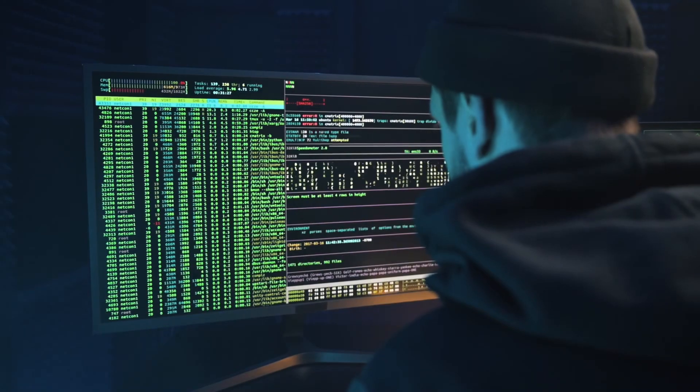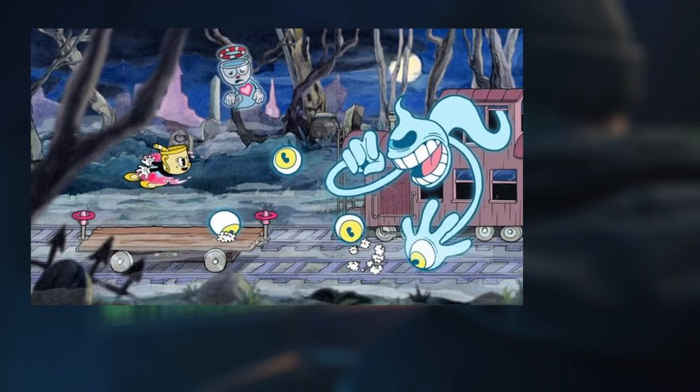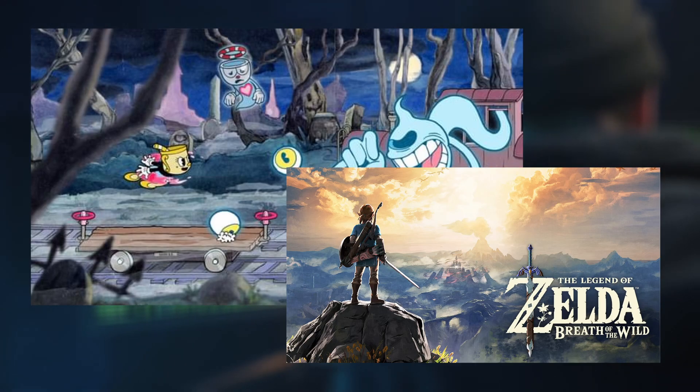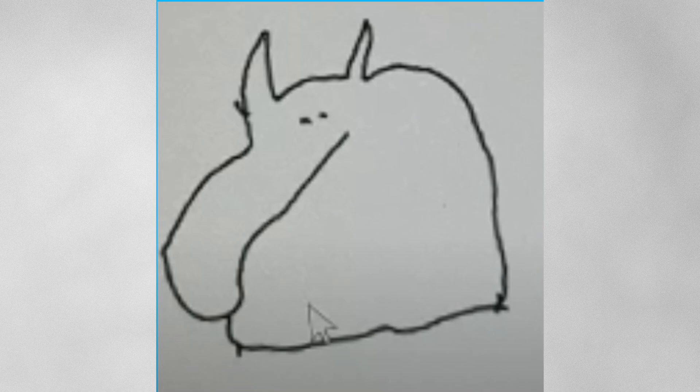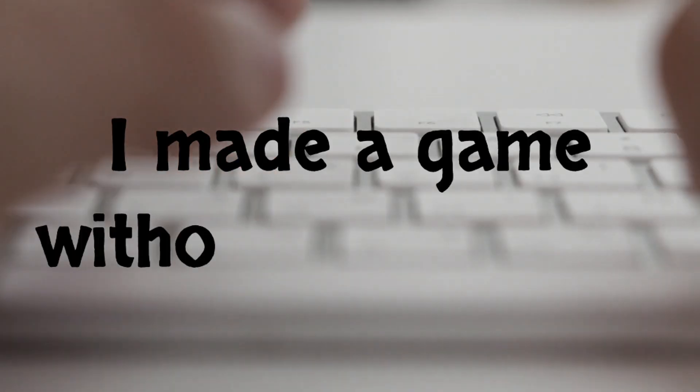Game developers these days try to always make better and more realistic graphics, but I absolutely suck at art, so I made a game without any of that.